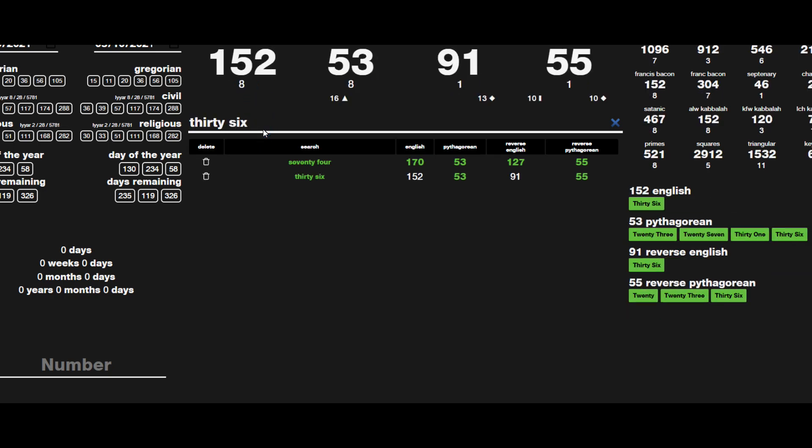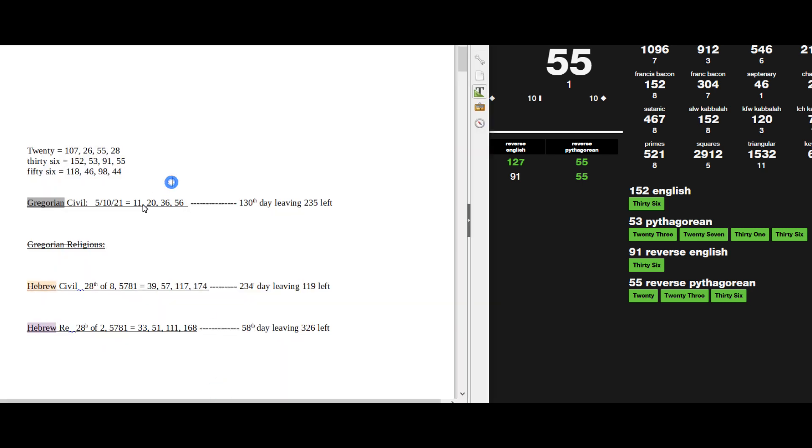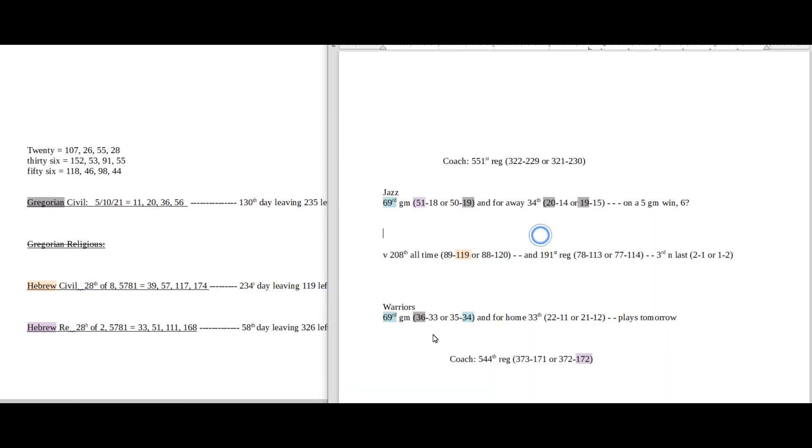36, 74, and 36 share two numbers in the four base ciphers: number 53 and 55. Today with 20 date numerology on the Gregorian as well, 20 sums to 55. 74 sums to 53. Warriors can get their 36th win for the season as their coach gets his 373rd regular season win, the 74th prime number.